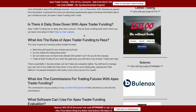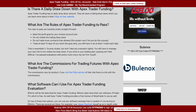Is there a daily drawdown with Apex Trader Funding? No, there is not. There is a trailing drawdown, which is essentially the biggest rule you have to abide by — do not hit that trailing drawdown. There's lots more information about that on their website, but there is no daily loss limit.